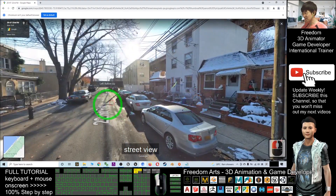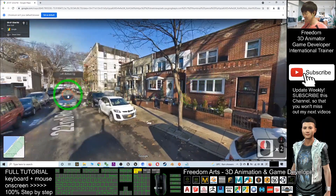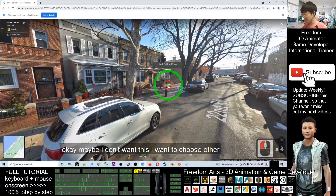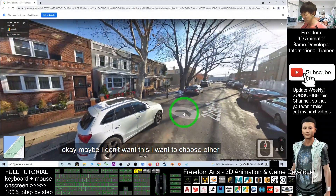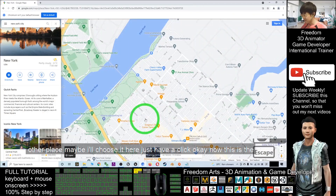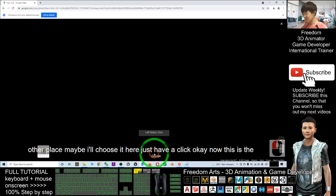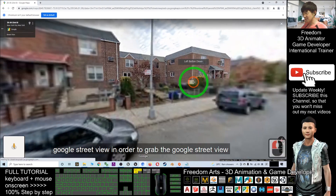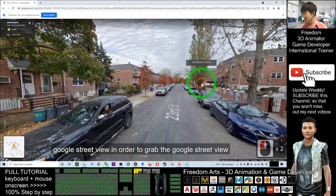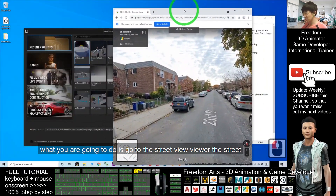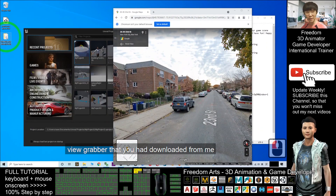Once you click it you should be able to see this — this is a Google Street View. Click here and it will enter the Google Street View. I want to choose another place — maybe I'll choose it here. Just have a click. Now this is the Google Street View. In order to grab it, go to the Street View Grabber that you downloaded.